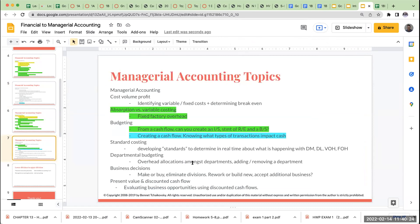For standard costing, there's no specific financial accounting chapter you'd need to prepare with, because it's really being built off what you looked at before. It's really trying to analyze in real time any issues with materials, labor, variable, or fixed overhead. For departmental budgeting — overhead allocations amongst departments — I can't really think of a financial accounting equivalent. So this is going to be something you're learning new.